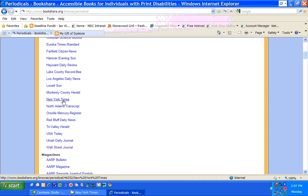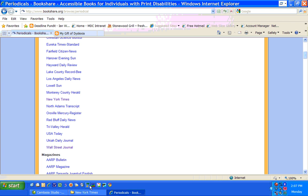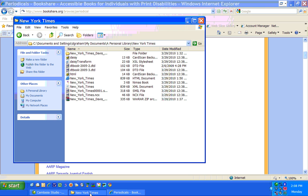and you click on the New York Times, and it asks you to download it. I've already downloaded today's newspaper, so I'm going to start with the New York Times for this date.